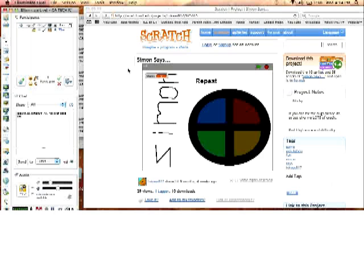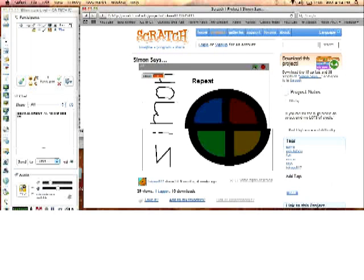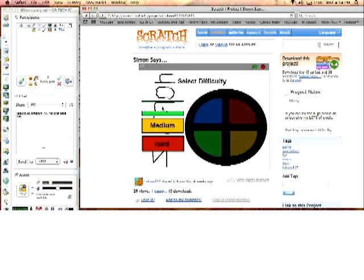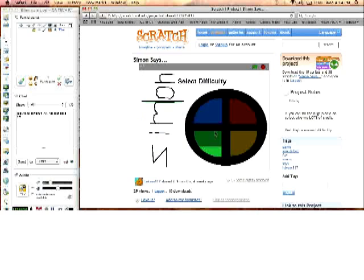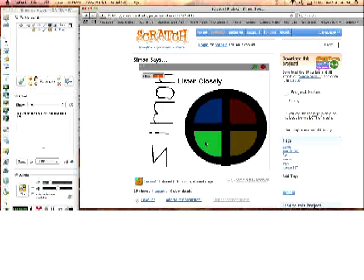I want to create a simple Simon memory game. There's an example on the Scratch website that if I just start to play it and start with easy, so it highlighted one of the sections and asked us to repeat it, and now it highlighted it twice, that same section twice.